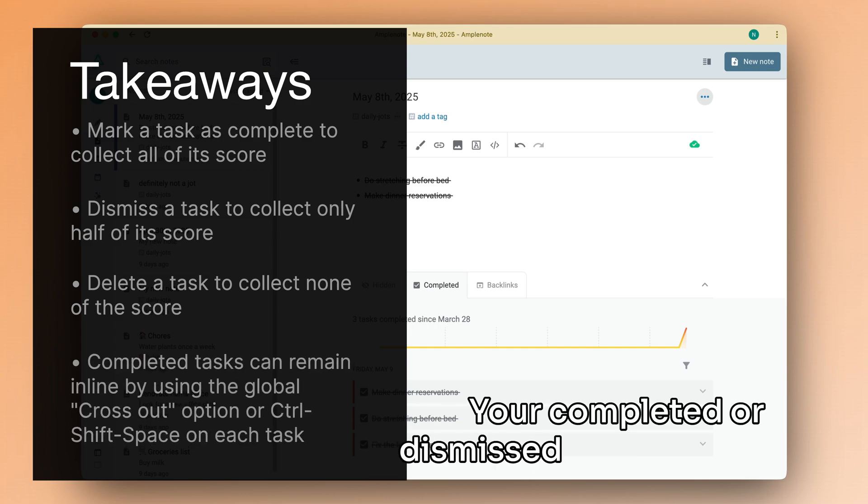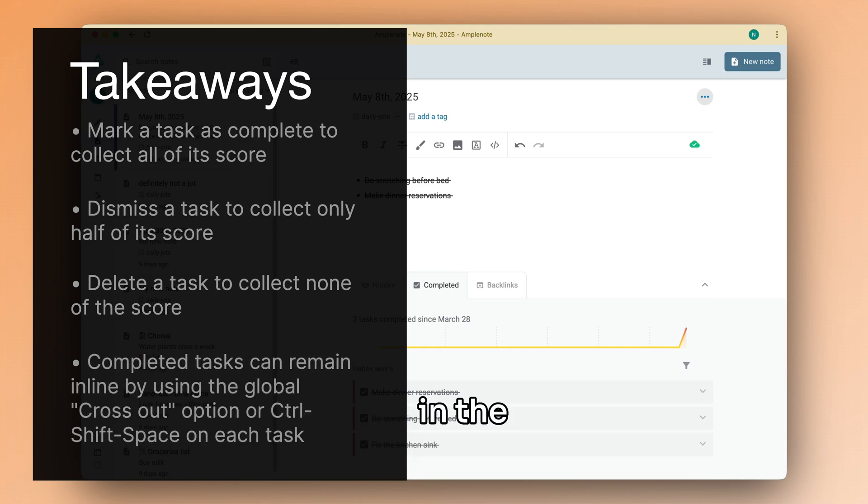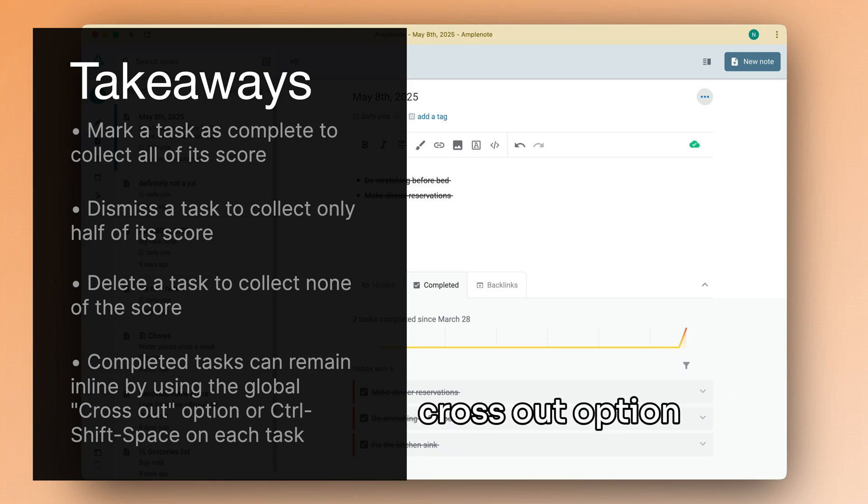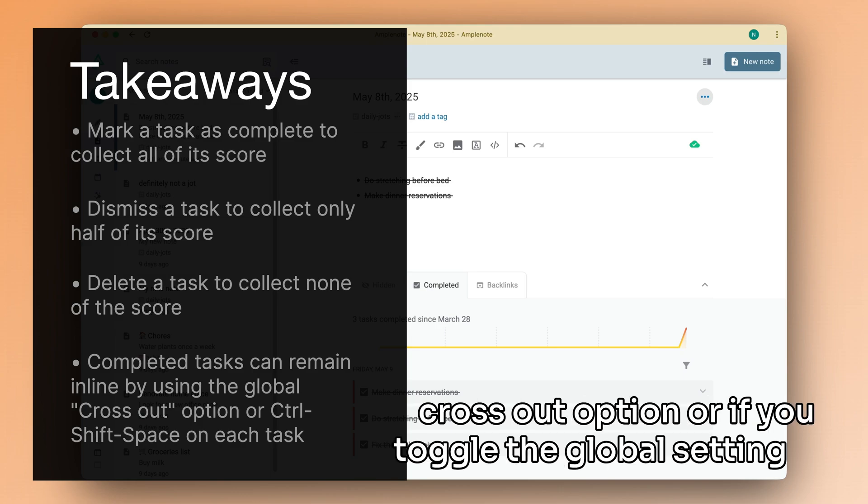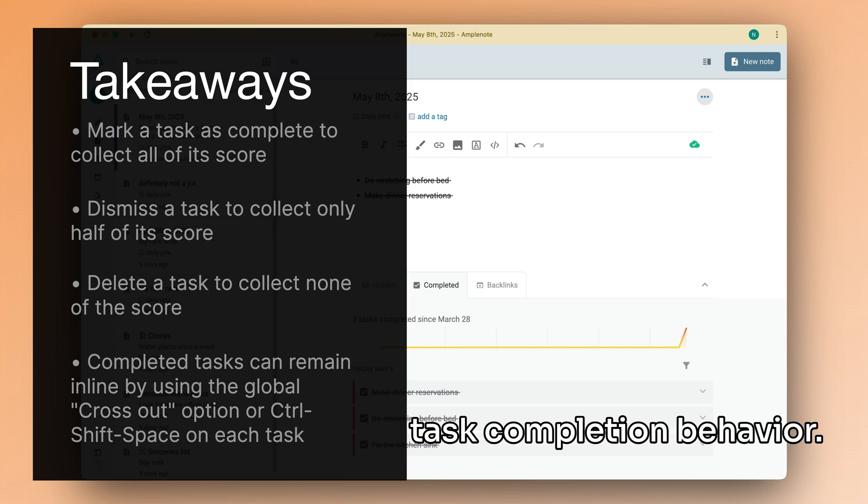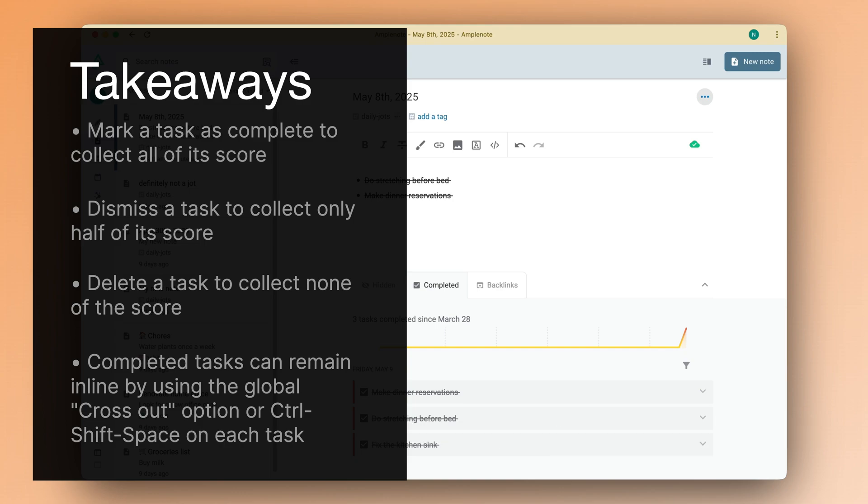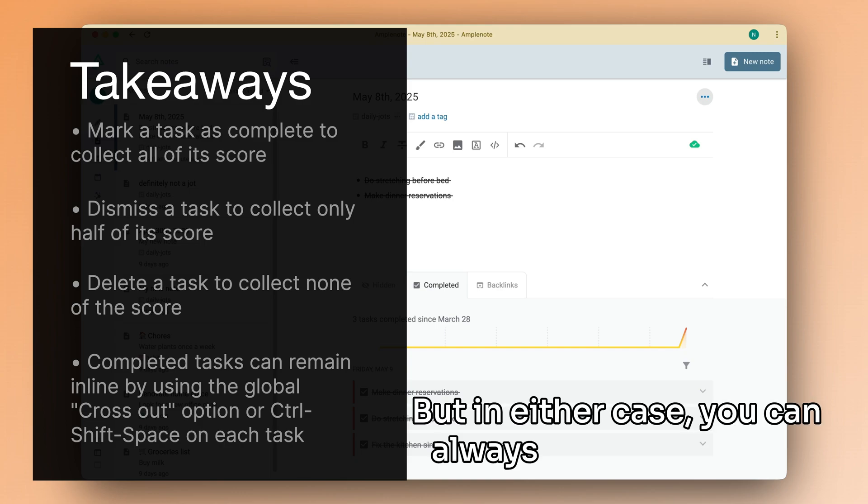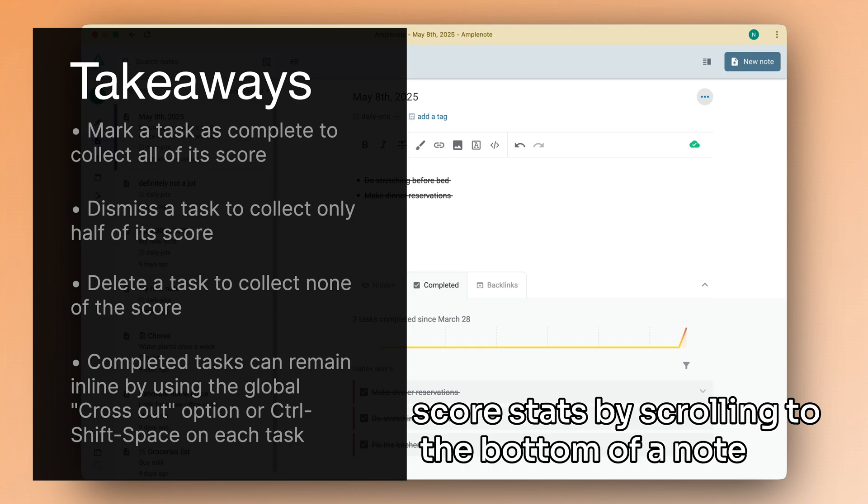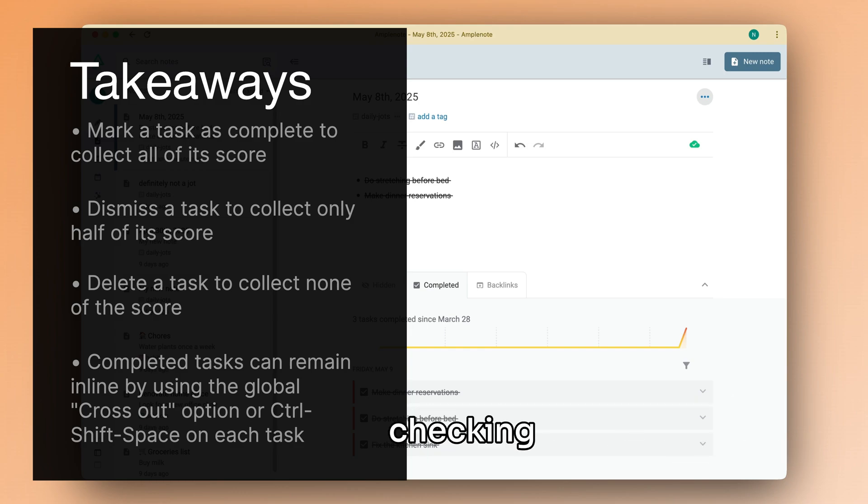Your completed or dismissed tasks can remain in the original position in their note if you use the Crossout option, or if you toggle the global setting for task completion behavior. But in either case, you can always check your daily score stats by scrolling to the bottom of a note and checking the completed tab.